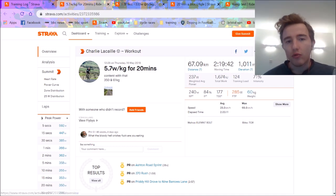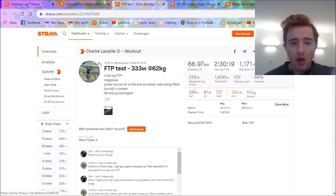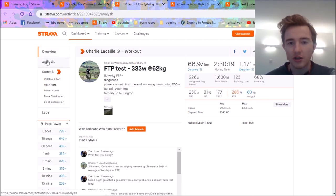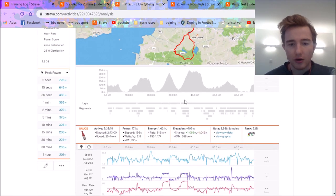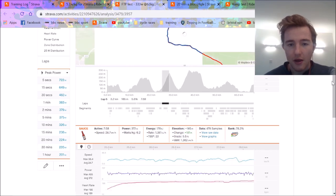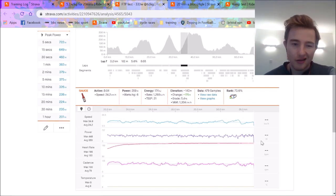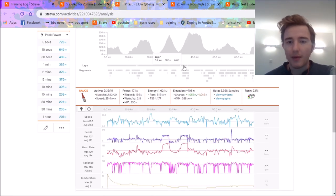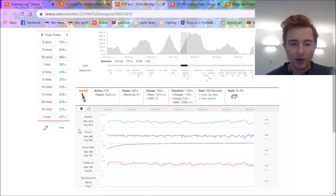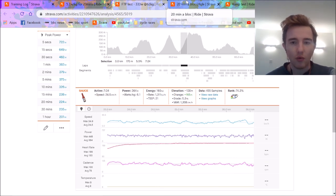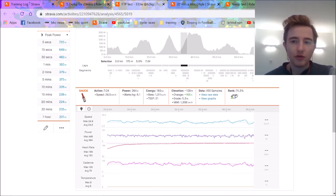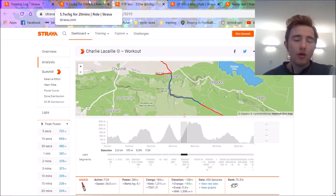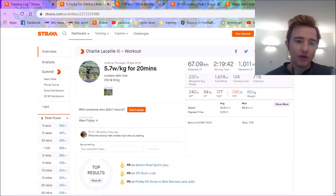FTP correlates roughly with your steady state lactate effort, which some people say is your hour power. It's not actually defined as that, it's just where your lactate is the same, and it helps to set your zones. So anyway, we'll go through and compare the first two. This is last year when I had some numbers, so FTP test, 333 watts at 62 kilos. That was obviously in March.